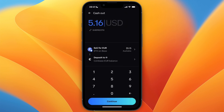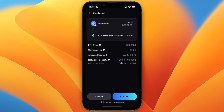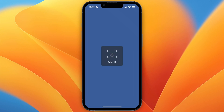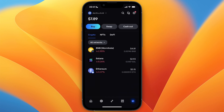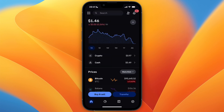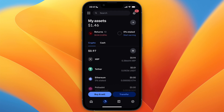From there you can transfer to your bank, and I'll show you how that works. Click 'Continue' and here you'll see 'Cash Out.' There is a bit of a fee, but just click 'Confirm' and it will first be transferred into your normal Coinbase account.